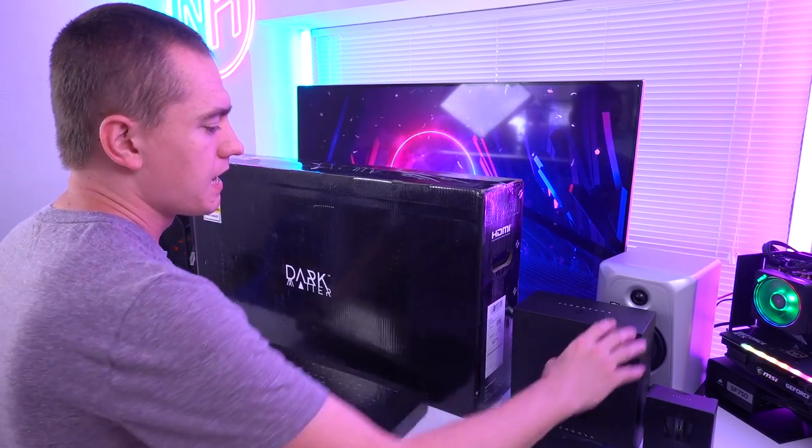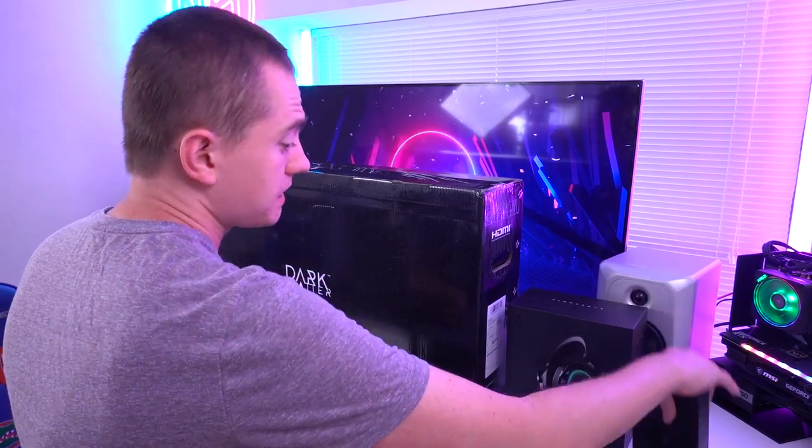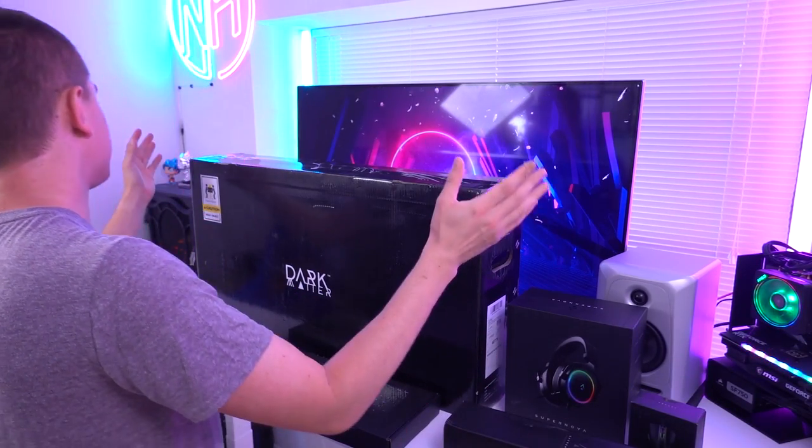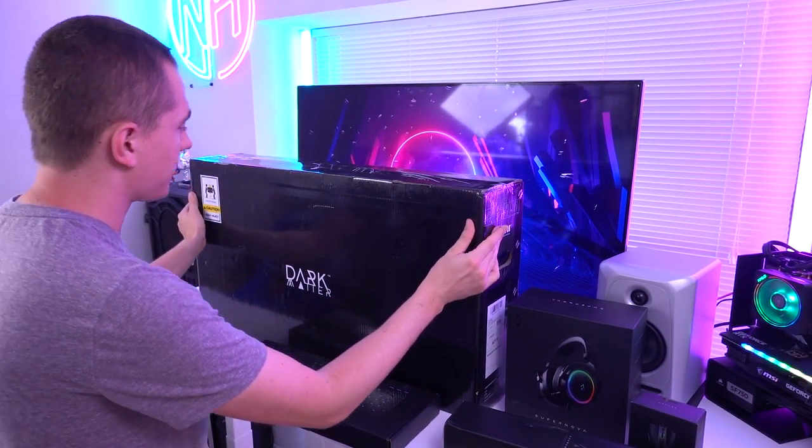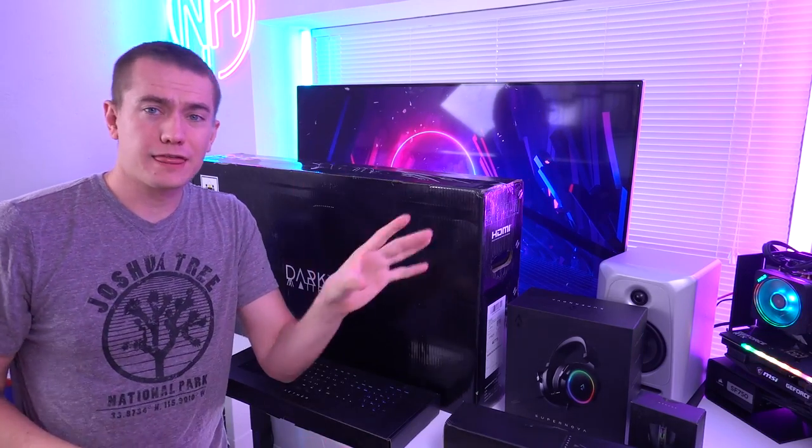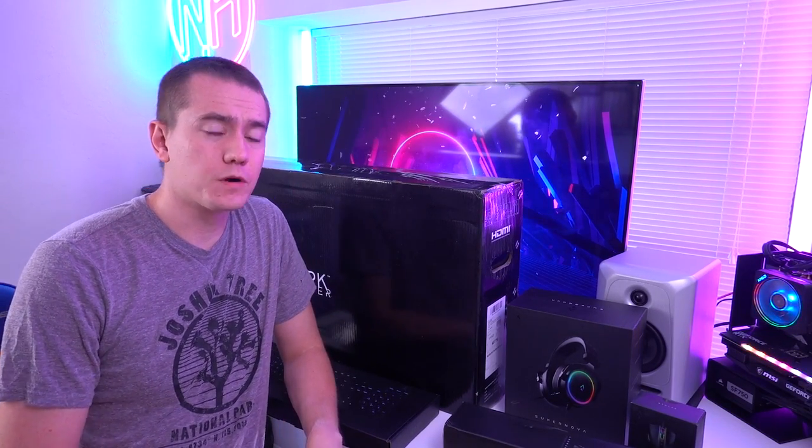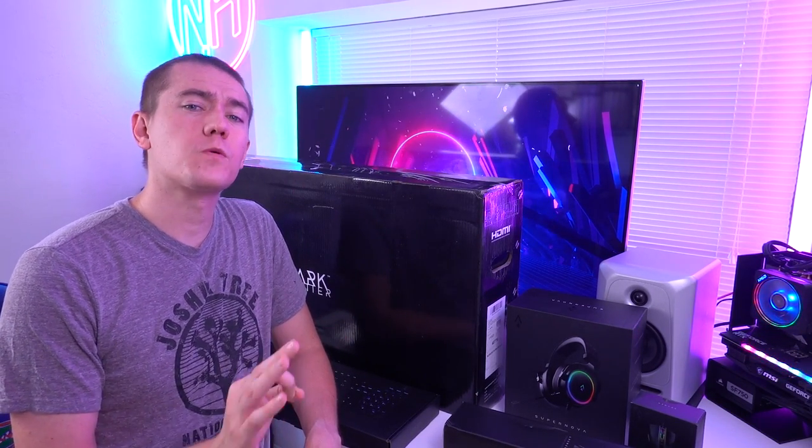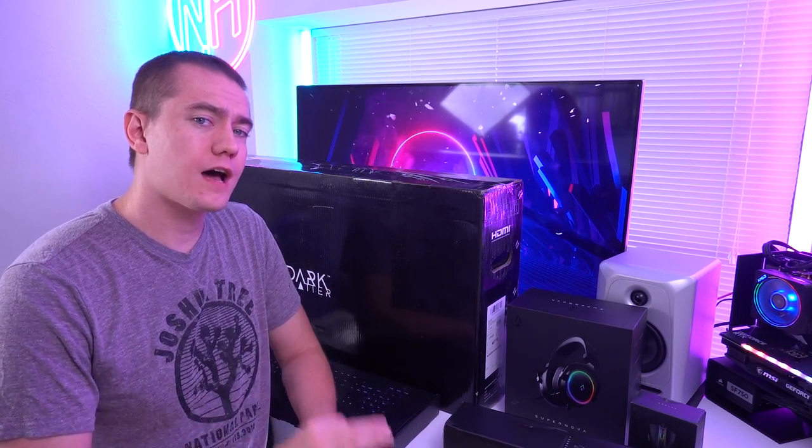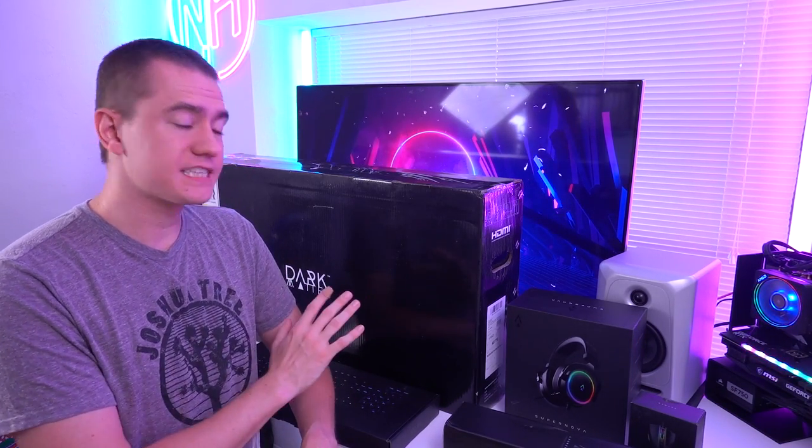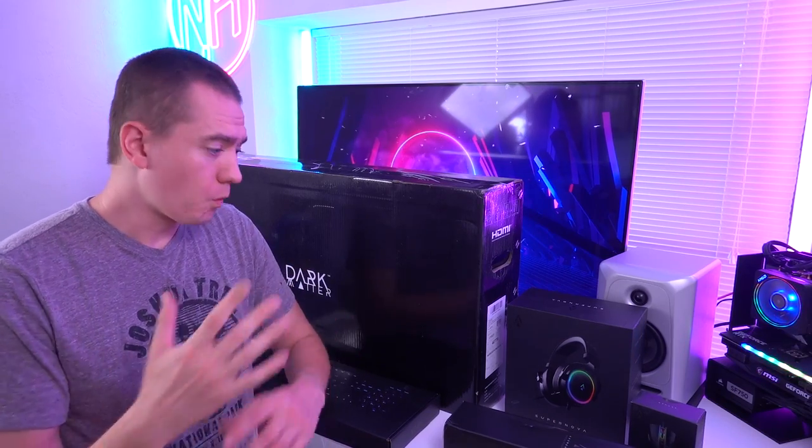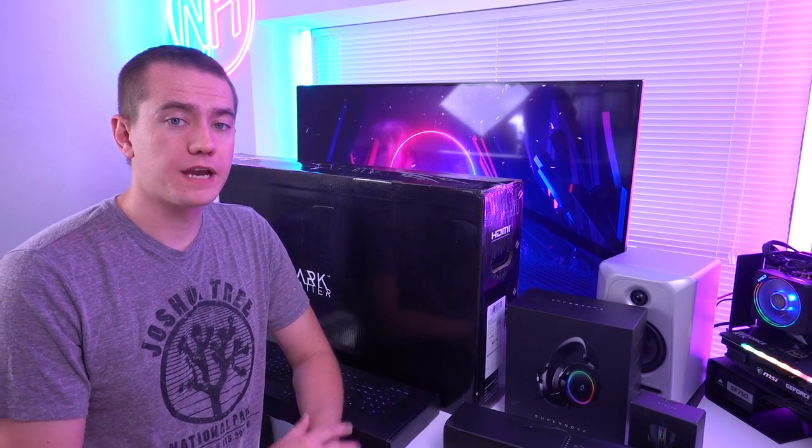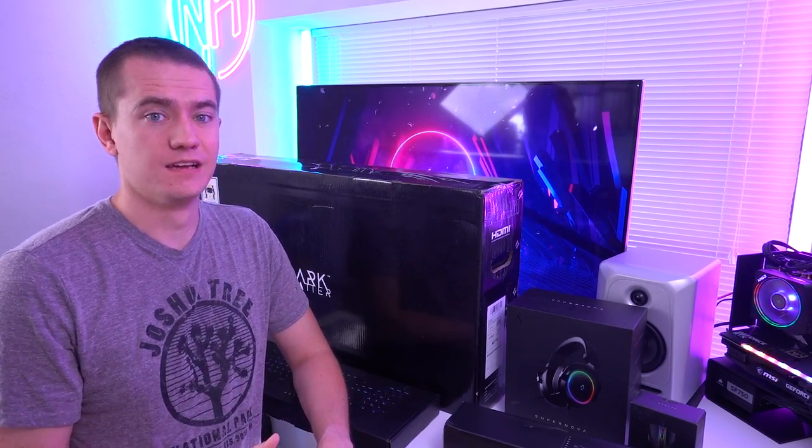We've got a keyboard, a headset, a mouse, a mouse pad, and then the gaming monitor right here. This is a 3440 by 1440 ultra wide, 144 hertz, free sync, quantum dot VA panel. I'm very excited to check it out and see what Monoprice has on offer when it comes to gaming apparati.